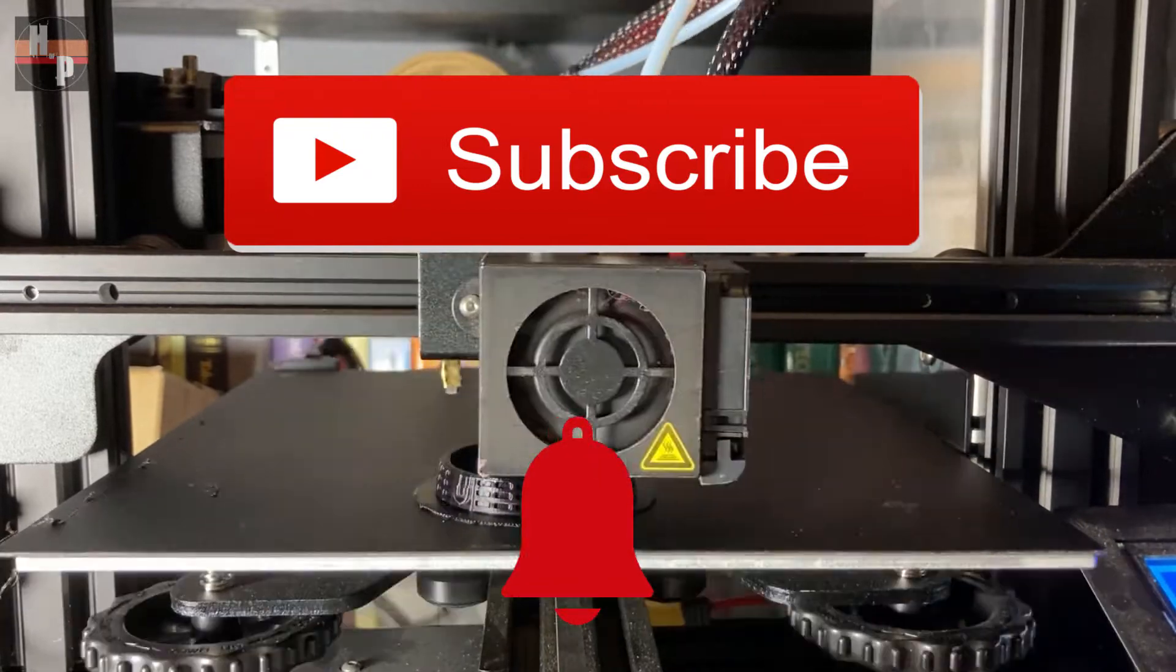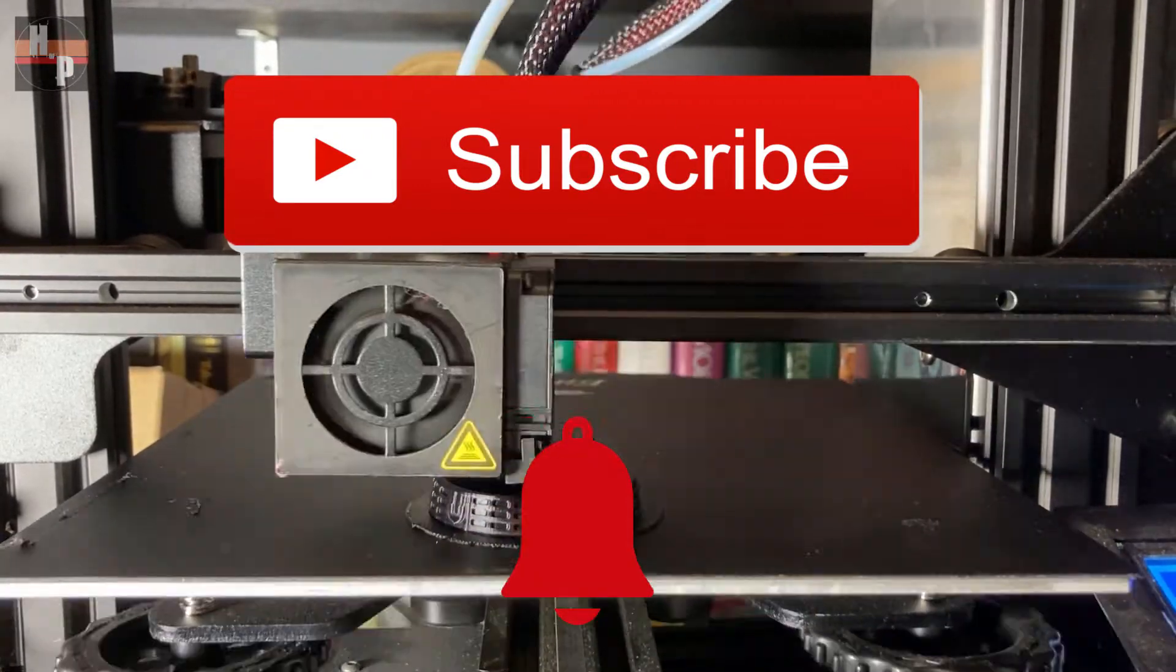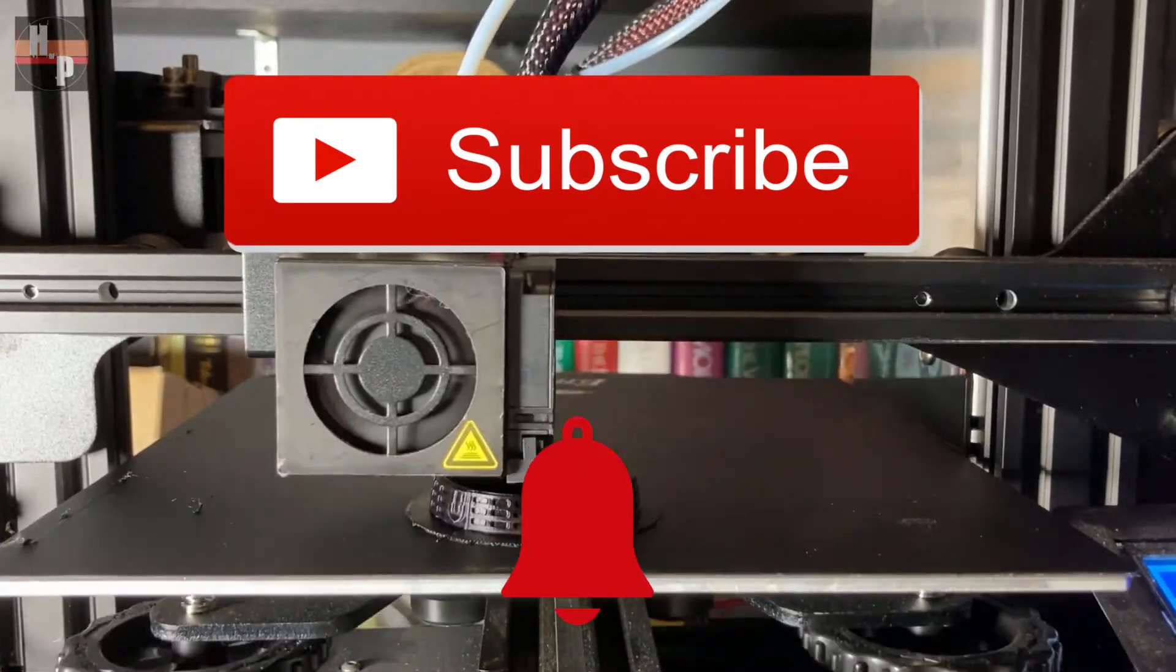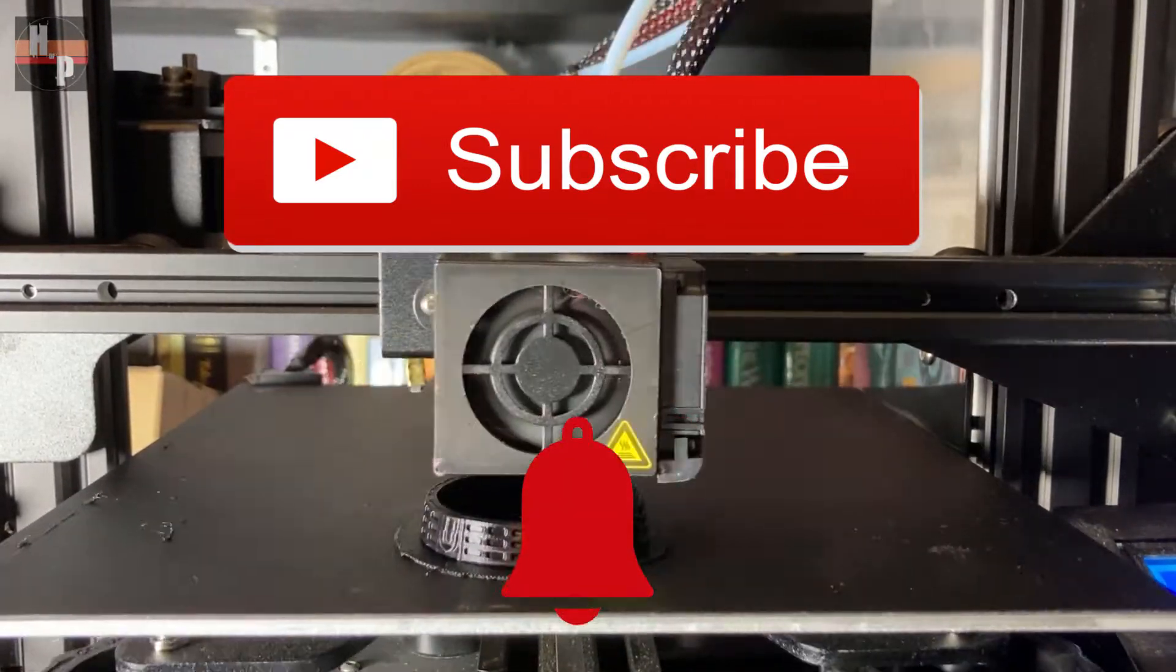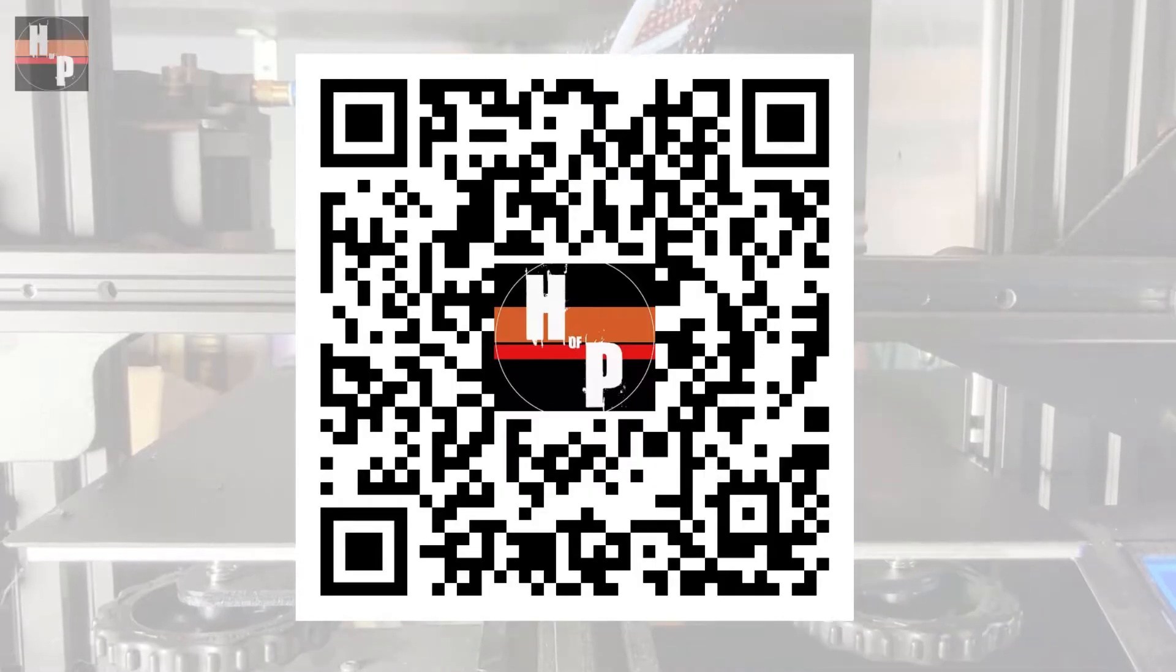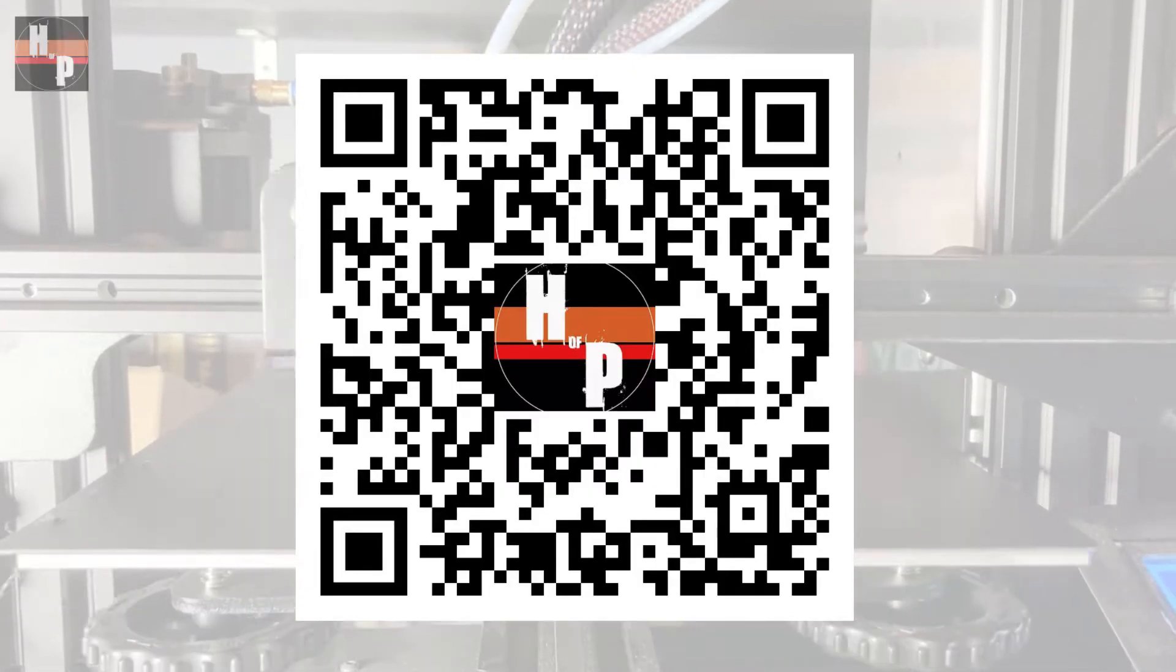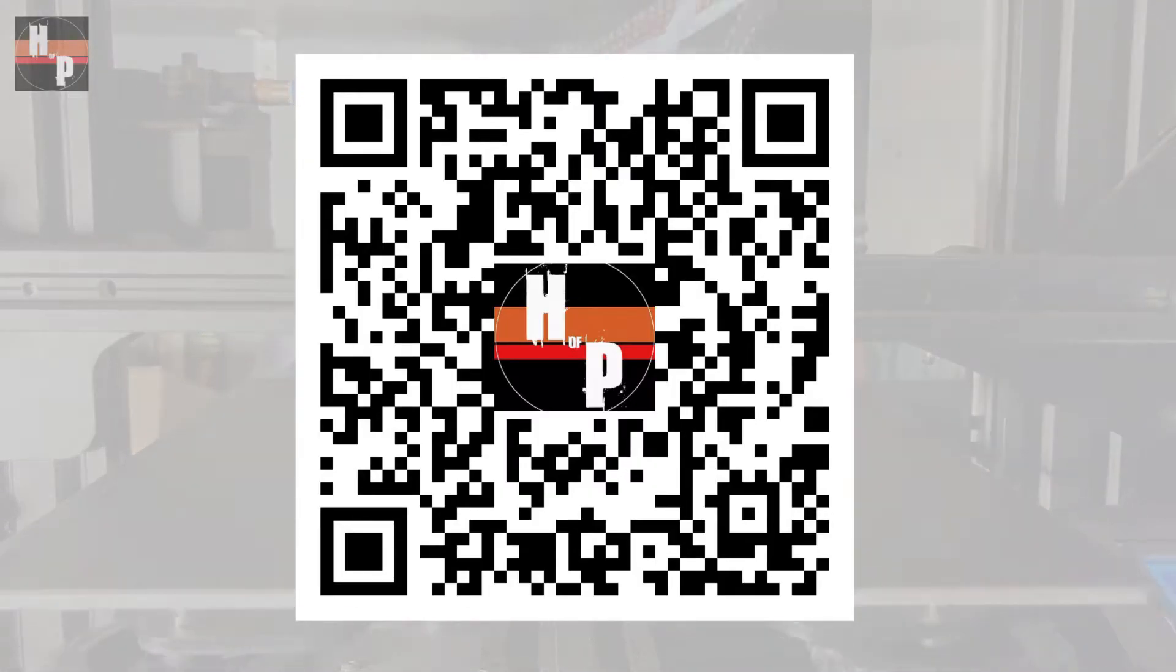While this is printing, go ahead and hit the subscribe and notification bell so you can be notified when a new video is released, or if you're able, scan this code to see all previous builds on this channel.